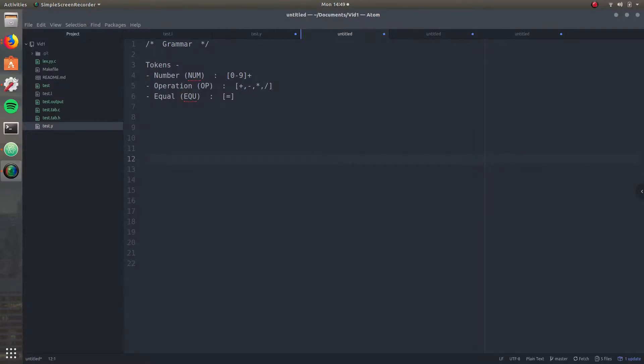Hello, welcome guys. This is Wade, and in this video I'm going to be explaining to you guys what the grammar is in terms of flex and yacc code and bison encode, of course.